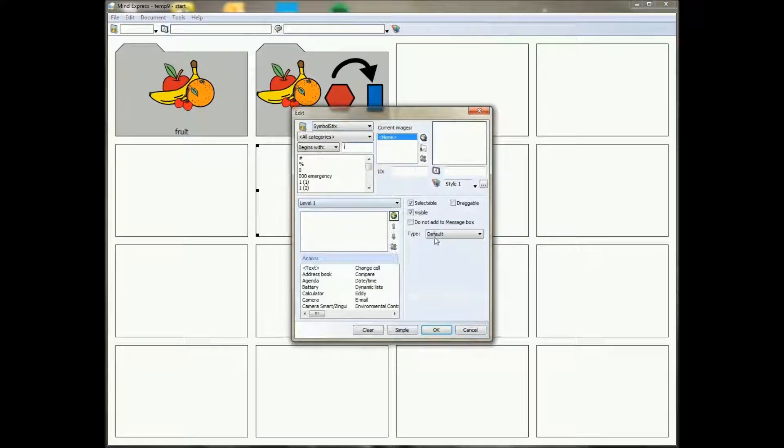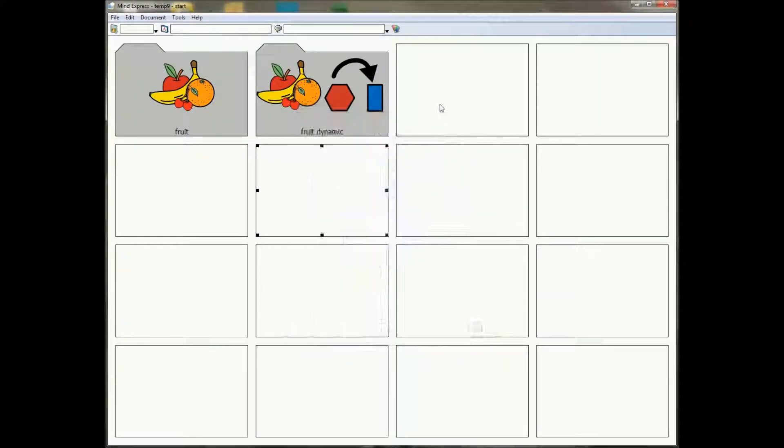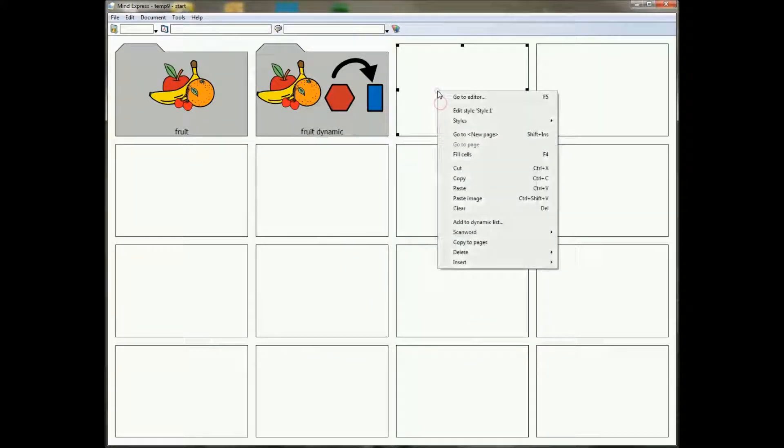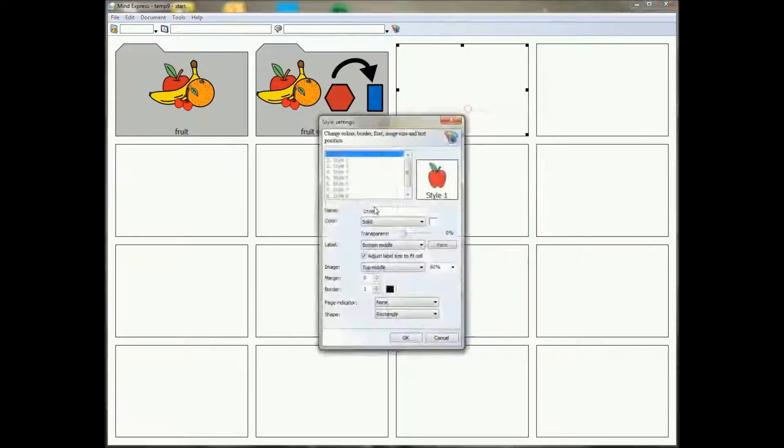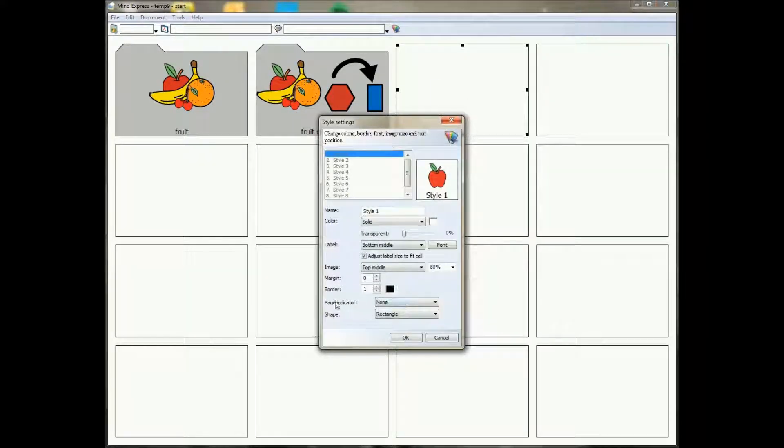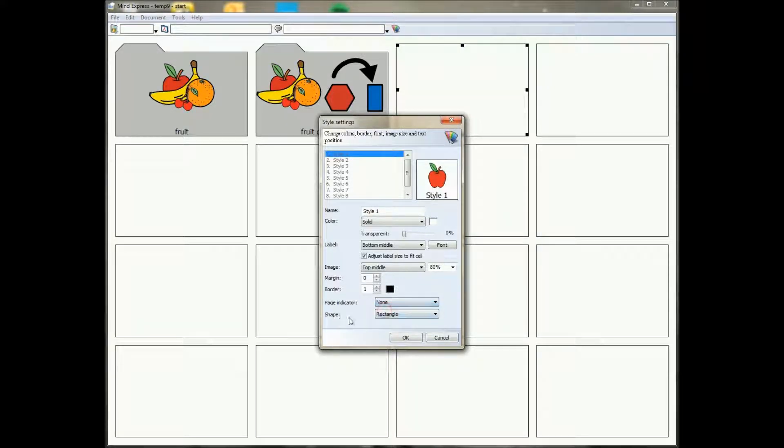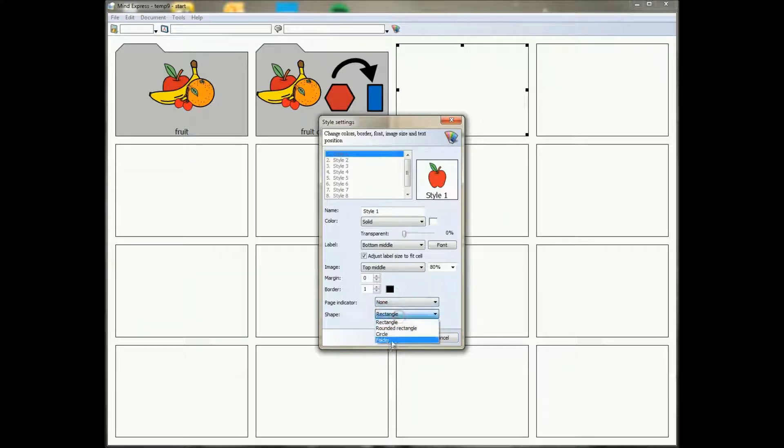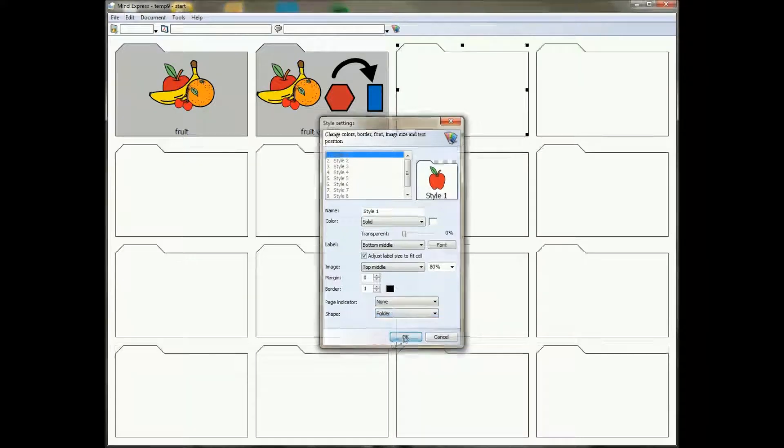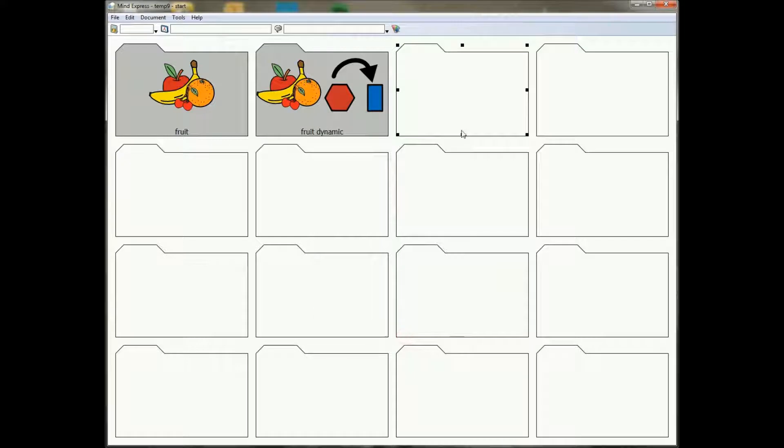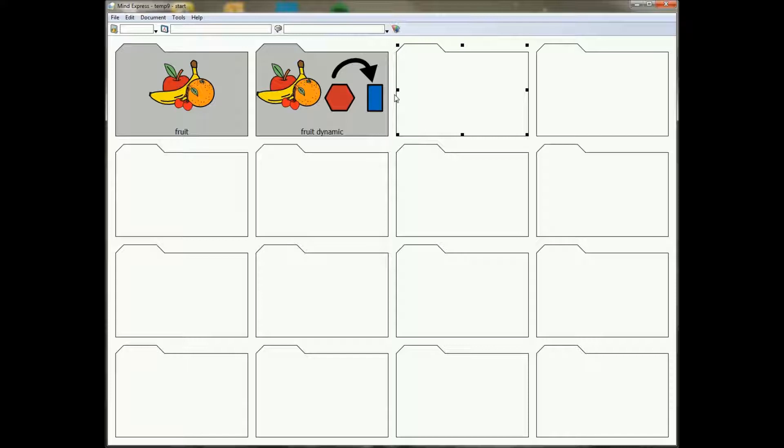Okay, when we even have, so you have this as a page indicator, you can choose none, arrow or folder. And you also have a shape called folder. So even if a cell is not jumping to a different page but you still want to have the folder shape, you can now also choose the folder shape like that.